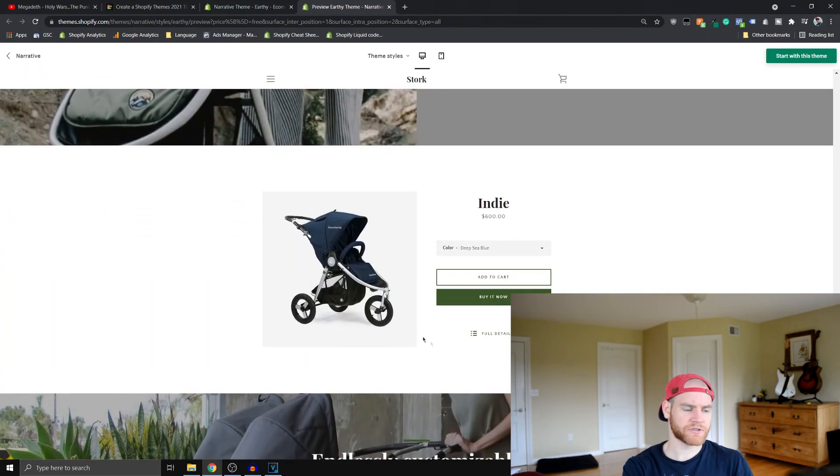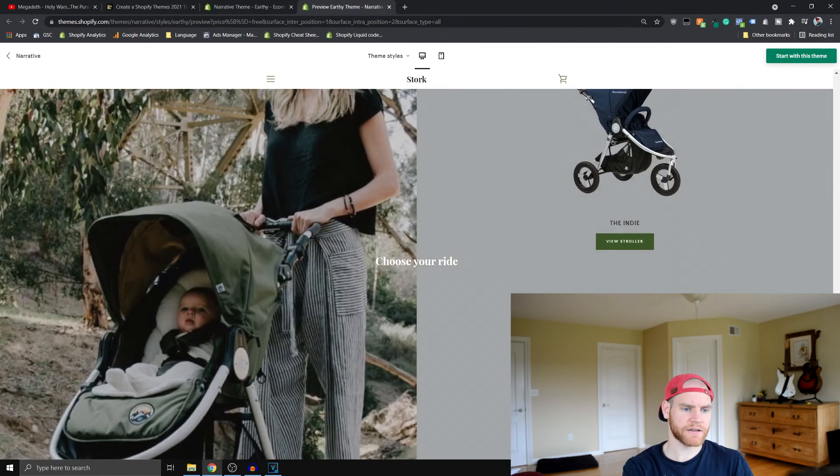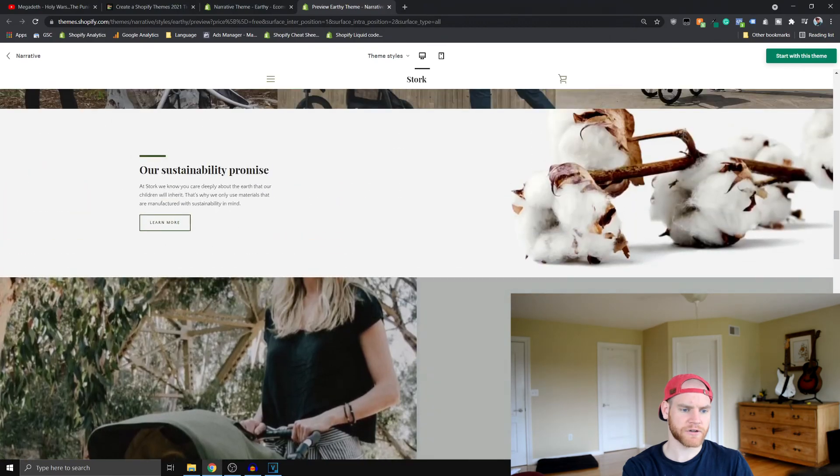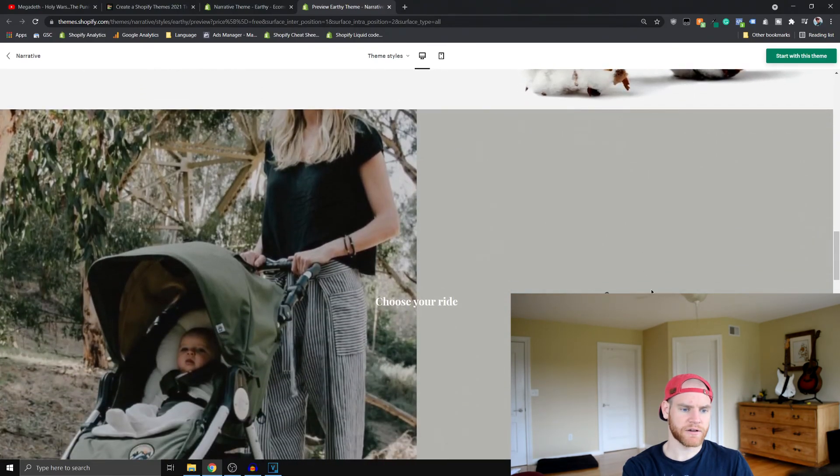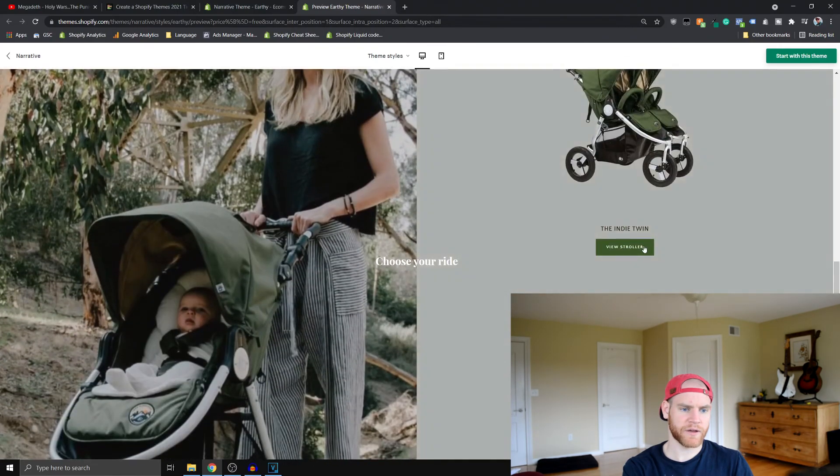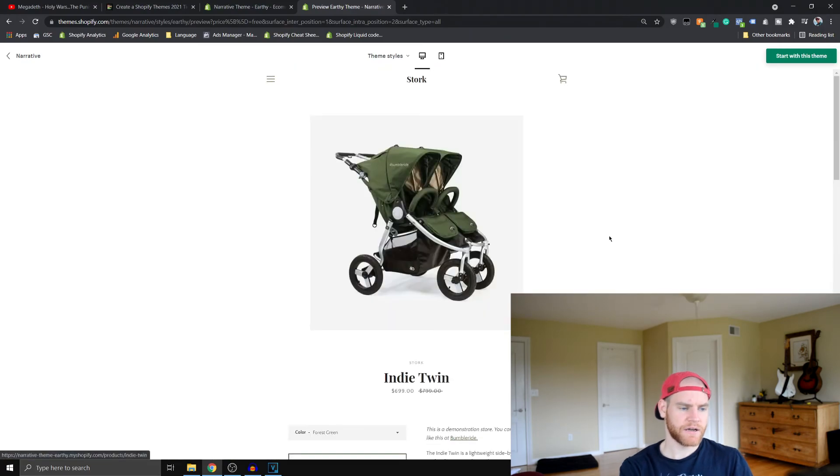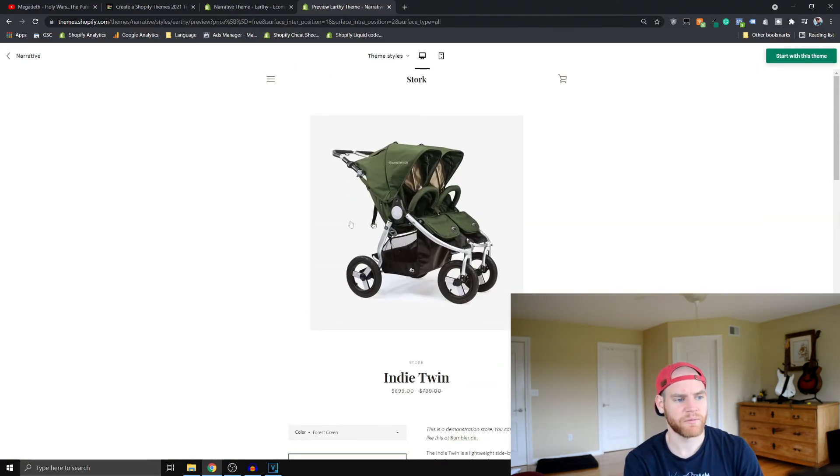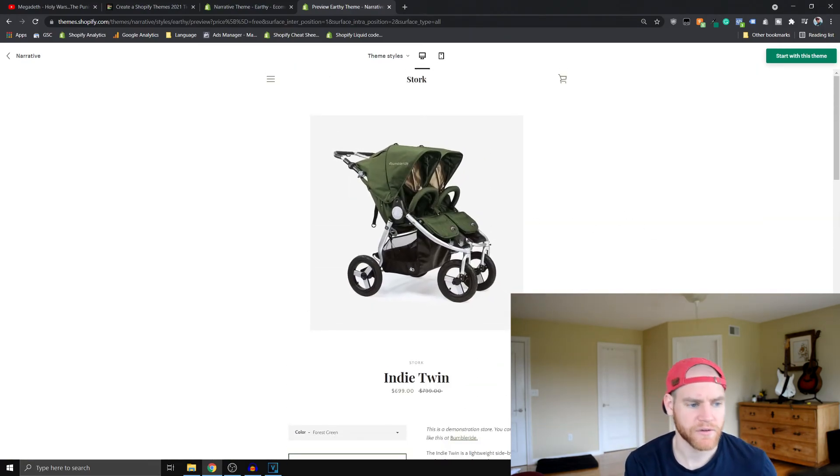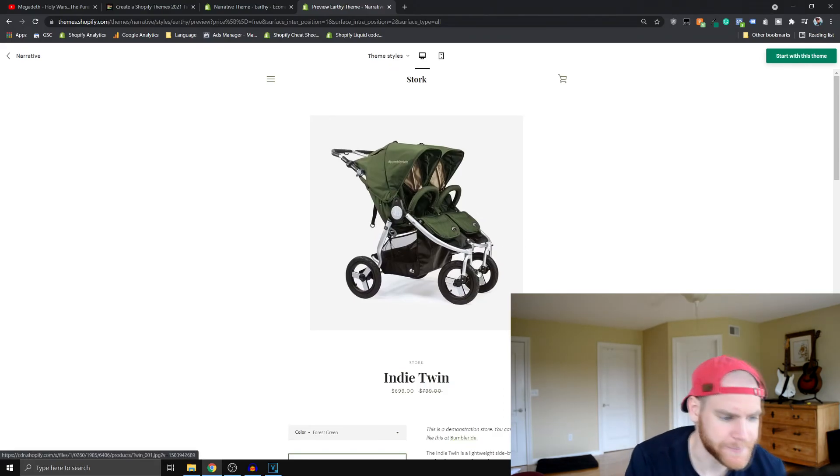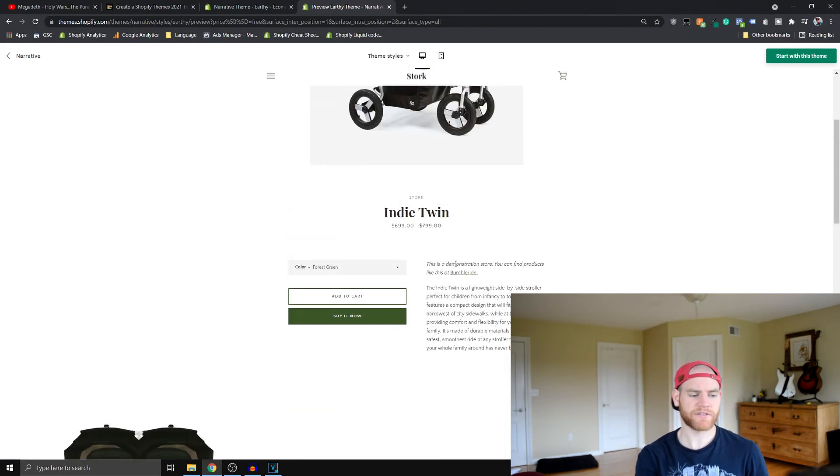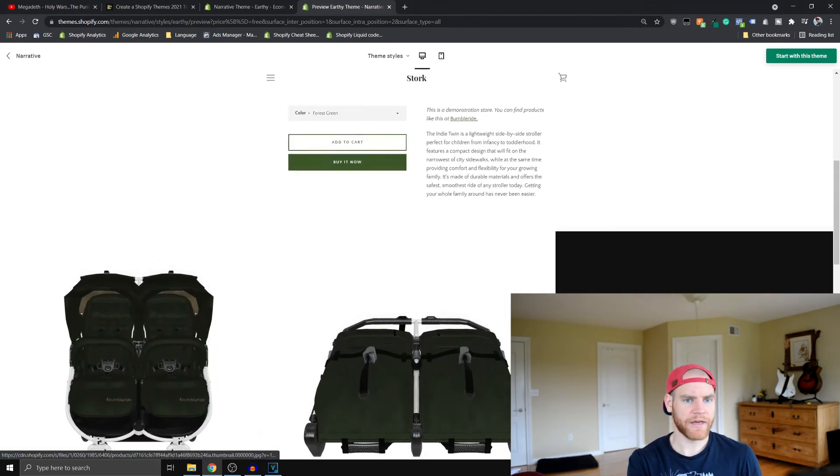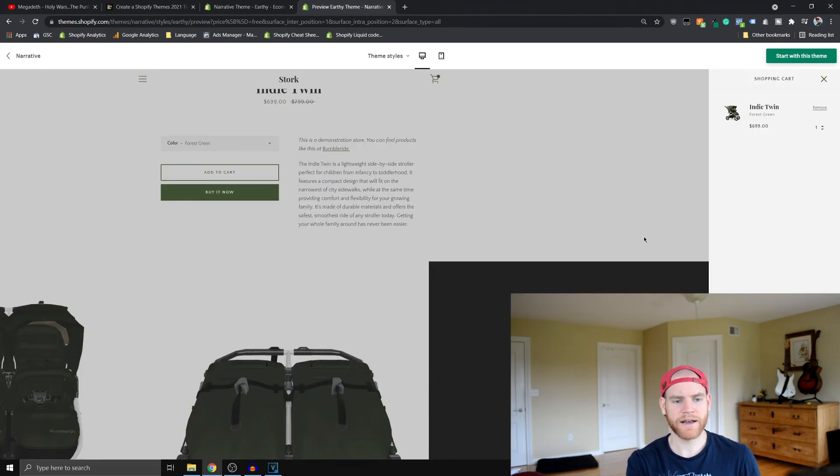So we have a featured product here. If we look at one of these product pages, you can see it has this image here. When we hover over it, it'll zoom into the image. Title, buttons, standard stuff. We have the description. And then if we add this to cart, let's see what happens.